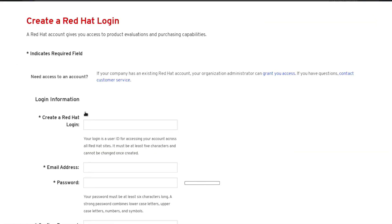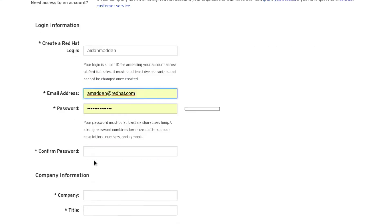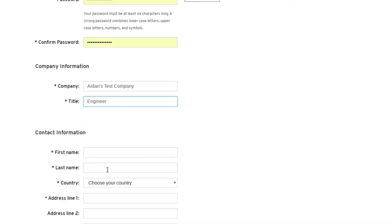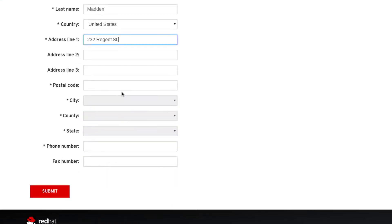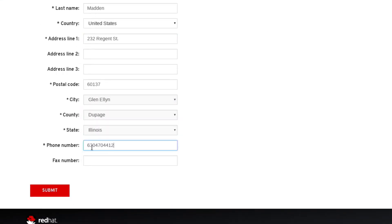Here fill in the required fields of the login company and contact information sections and hit submit at the bottom of the page. An email will be sent to you asking to verify your account. Click on the URL in that email to confirm it.